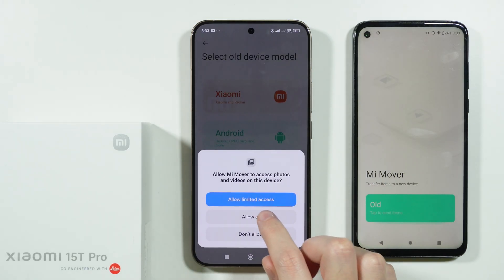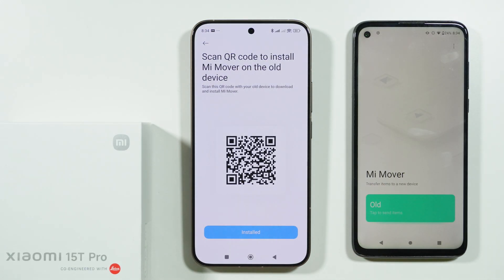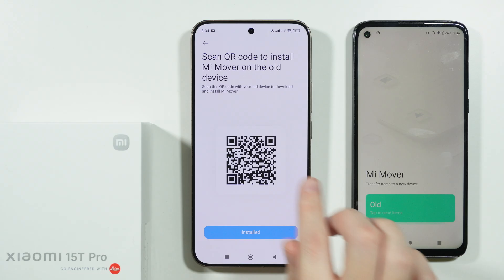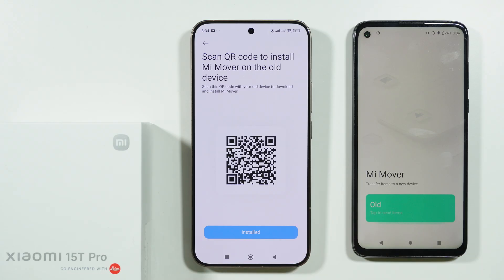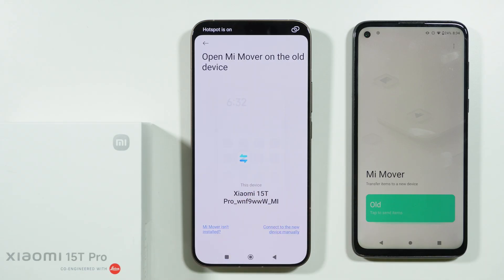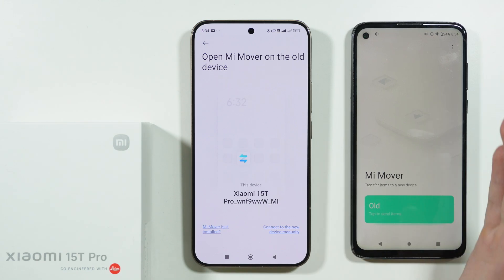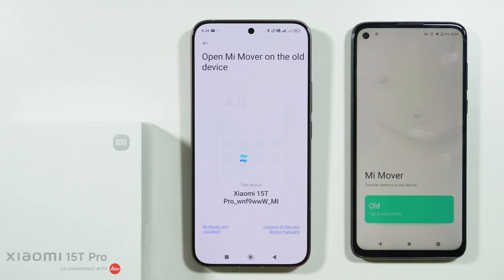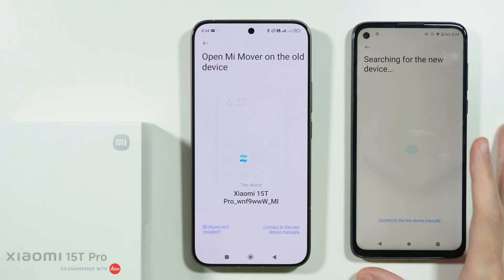We need to grant permissions for the app. Now we have a QR code that can be used to install MiMover on the old phone. Since we already installed it beforehand, we can just tap 'Installed.' The app is now creating a hotspot that will be used by our old phone to connect to the new phone and transfer files.